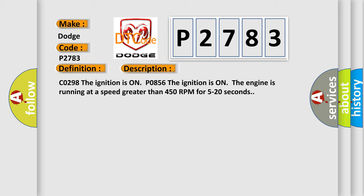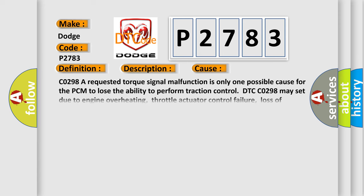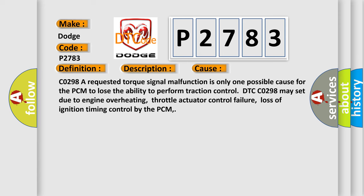This diagnostic error occurs most often in these cases: CO298 - A requested torque signal malfunction is only one possible cause for the PCM to lose the ability to perform traction control. DTC CO298 may set due to engine overheating, throttle actuator control failure, or loss of ignition timing control by the PCM.